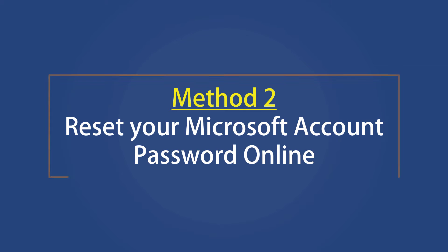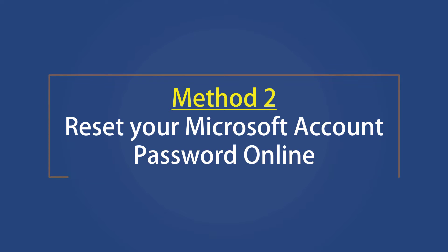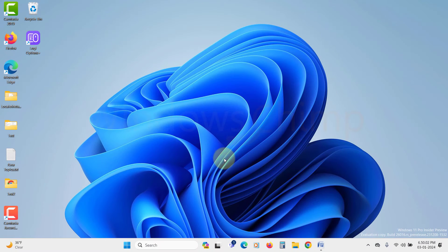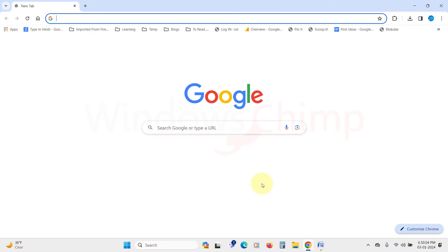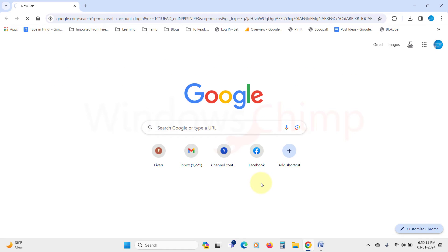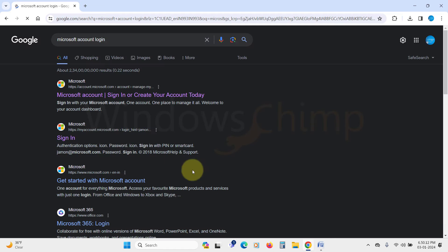Method two, reset your Microsoft account password online. If you use your Microsoft account to log into your Windows 11 PC and you have forgotten it, you can reset it online.